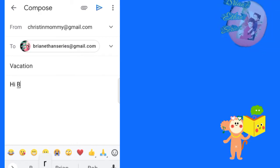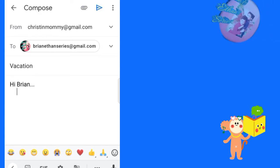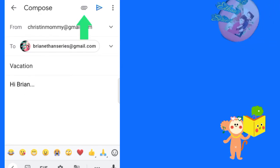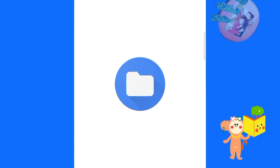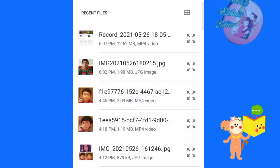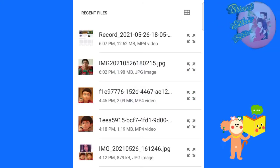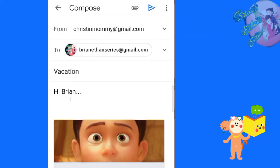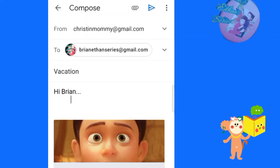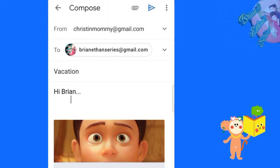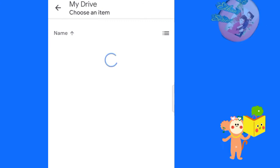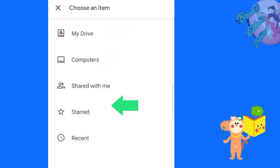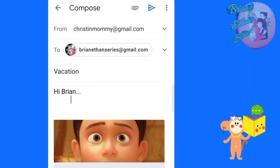Here we can attach pictures and many documents. Click here. You will see these two options. Choose attach file. I am going to attach my photos by clicking attach file. By clicking this, you can insert many documents from Google Drive. Okay, I am going to send my email.